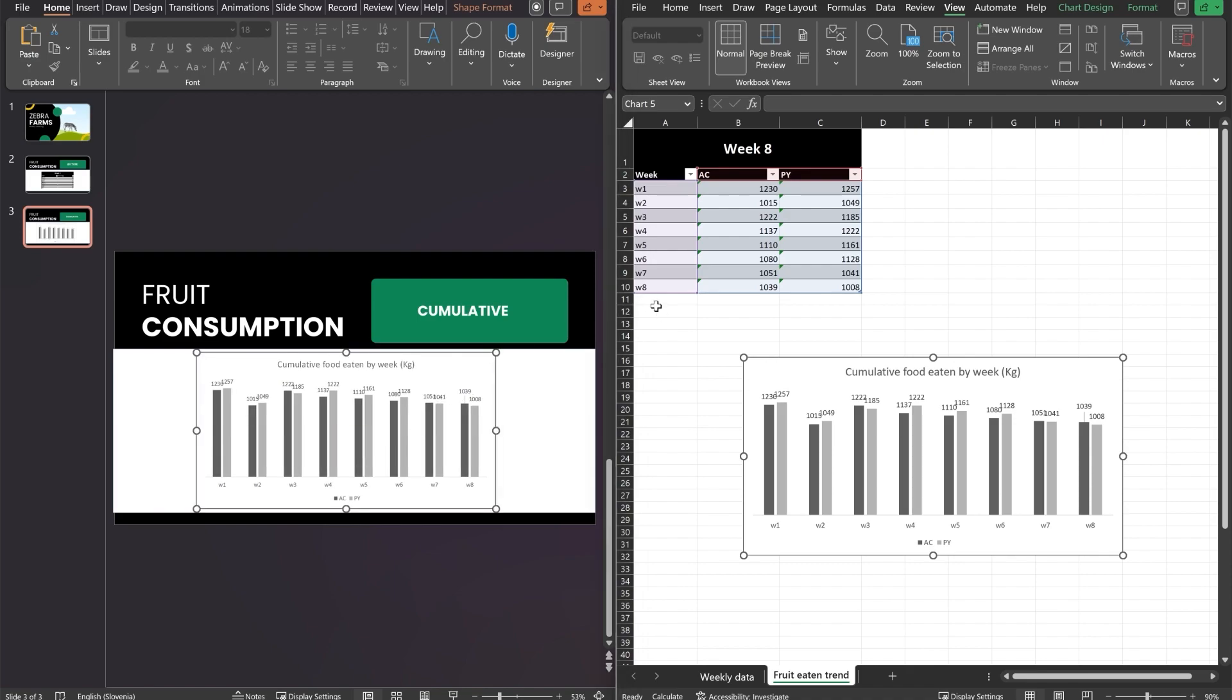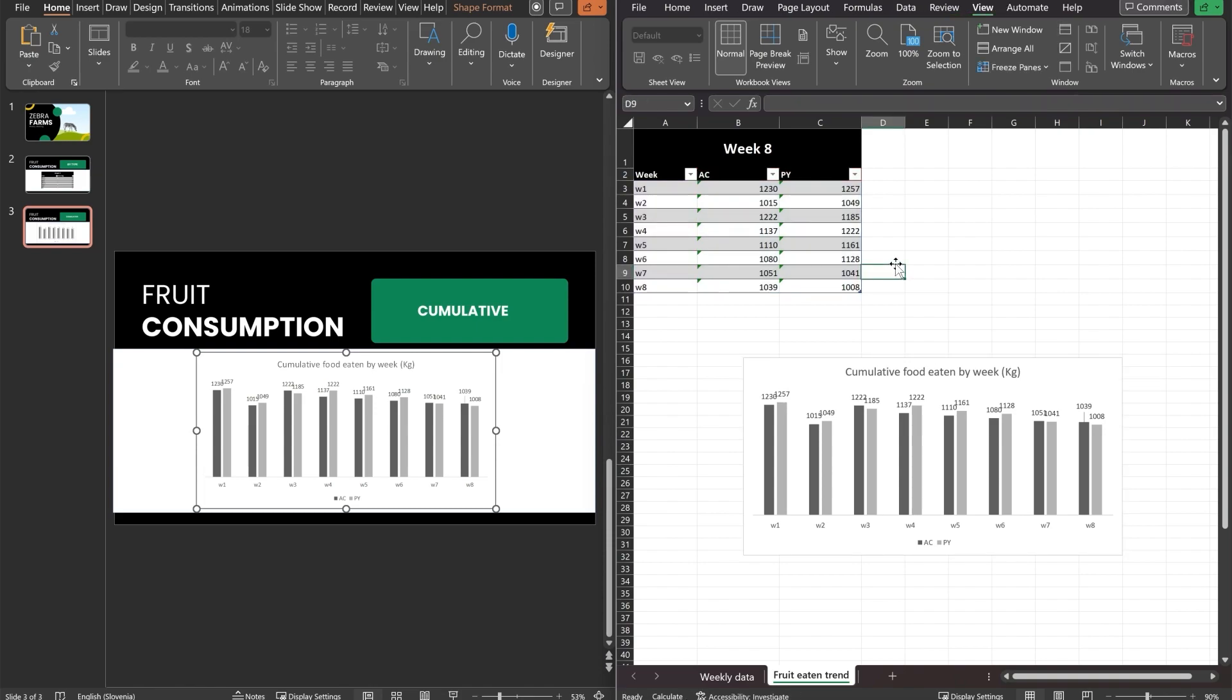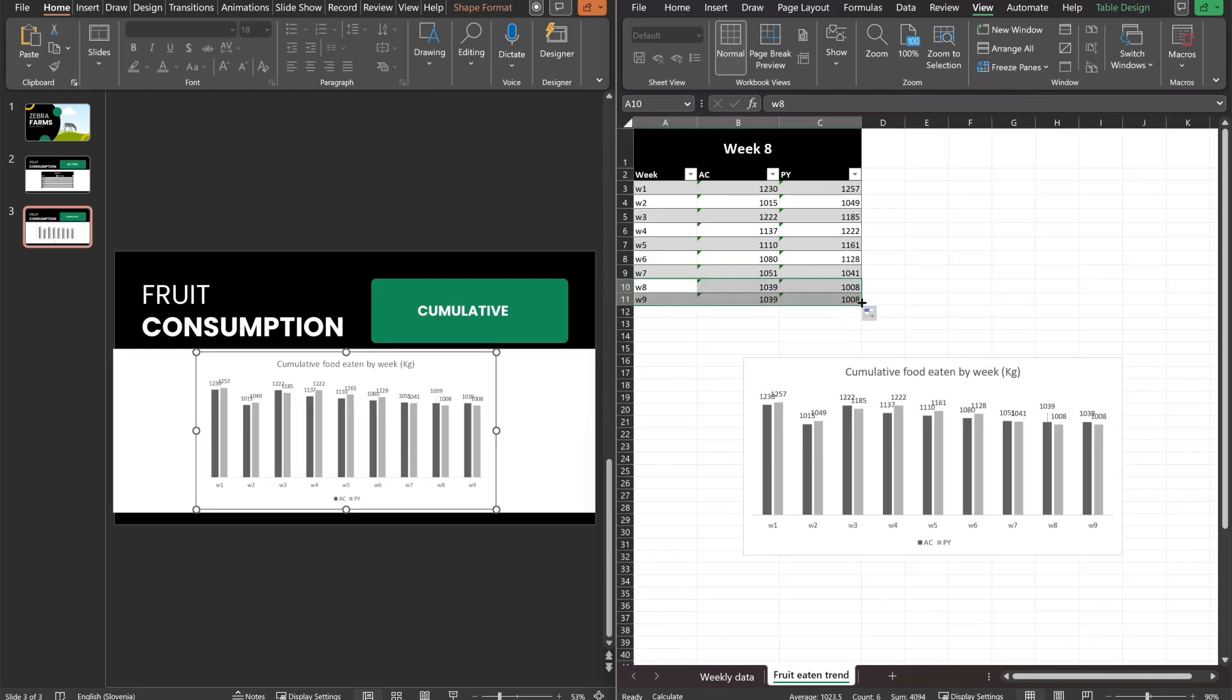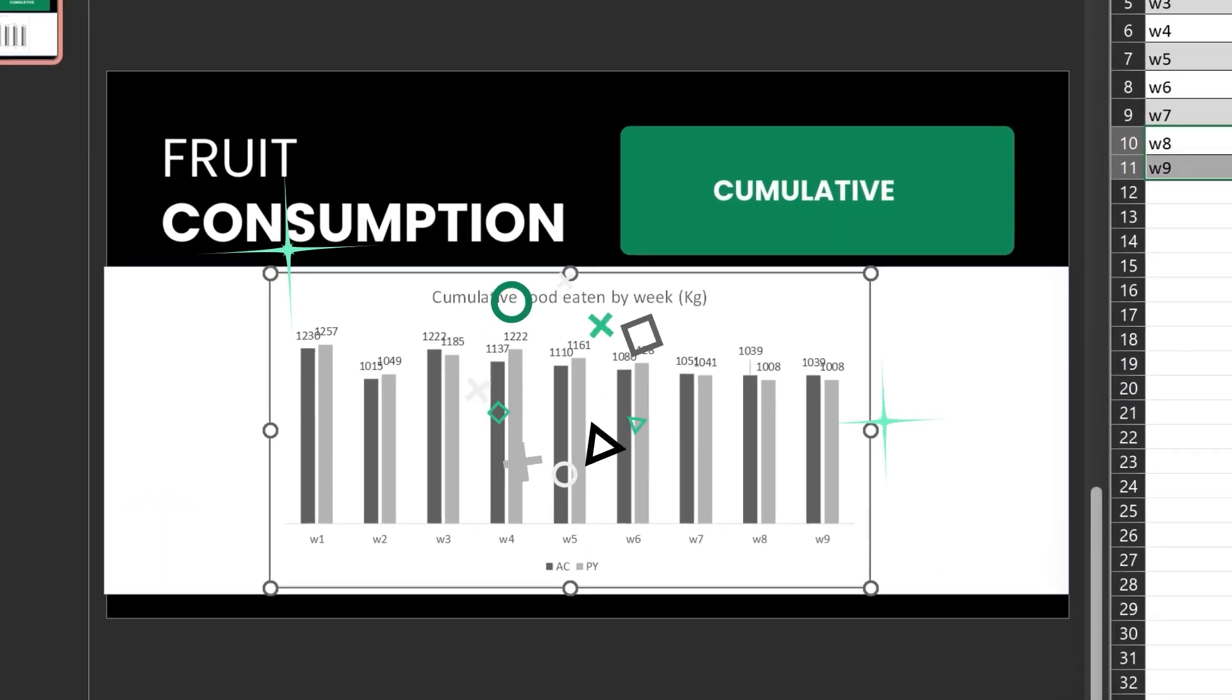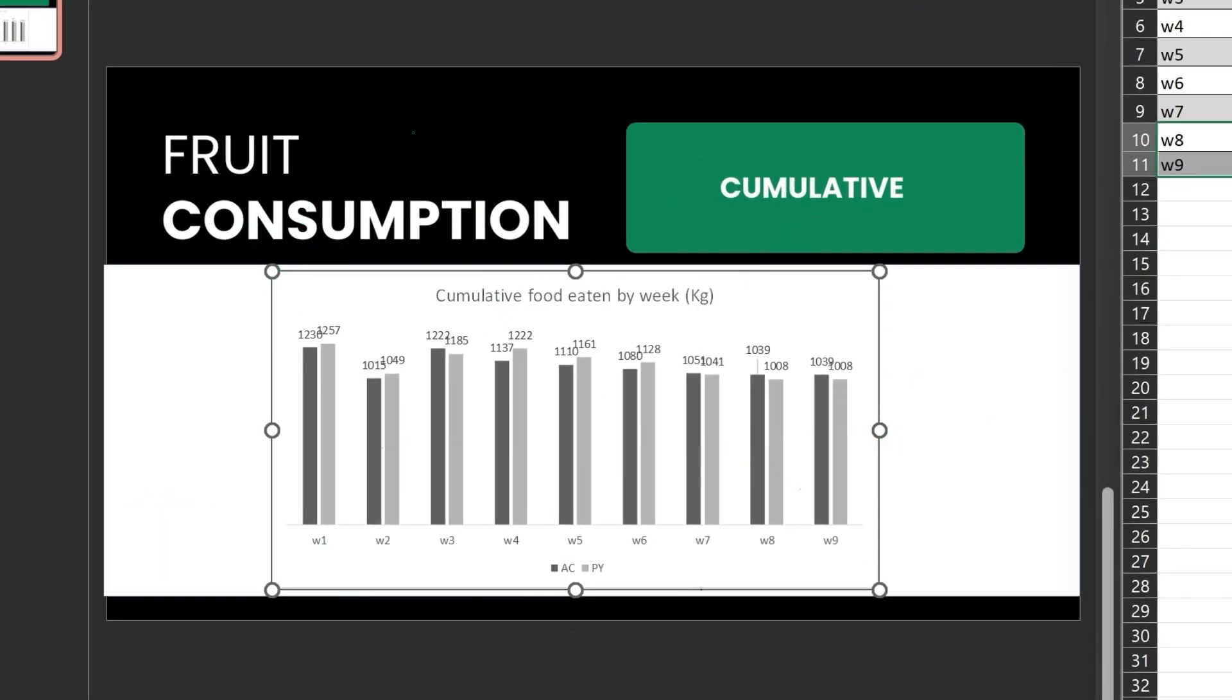But will it now reflect all the changes like we showed before? Let me just copy this week 8 data down and... there we go. You're a wizard now, Harry. A data wizard, but a wizard nonetheless. And you know what else is magical?